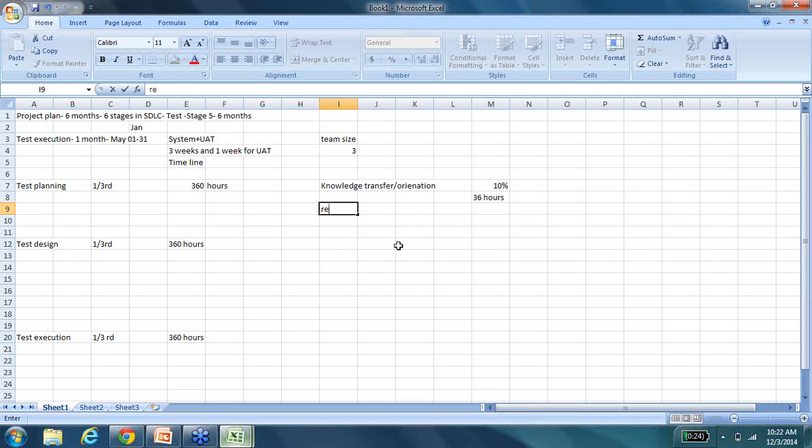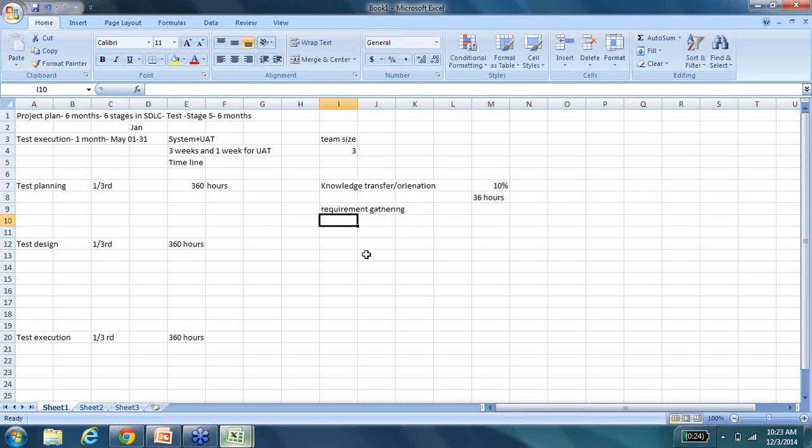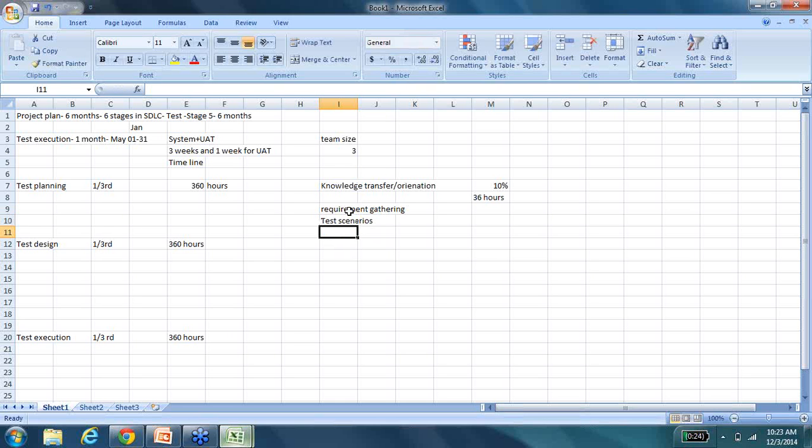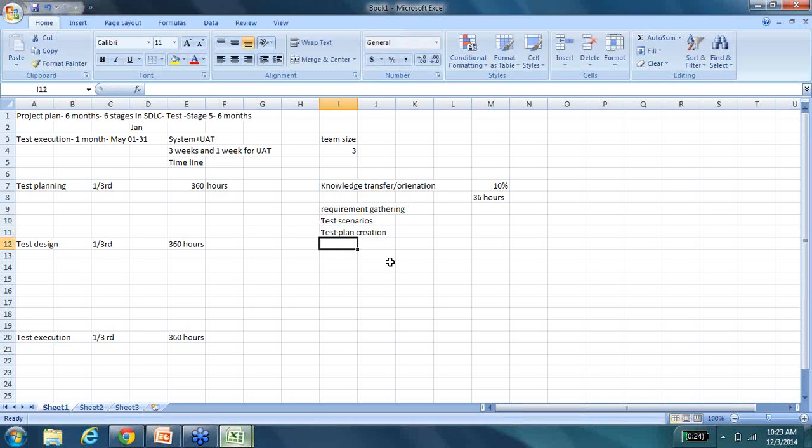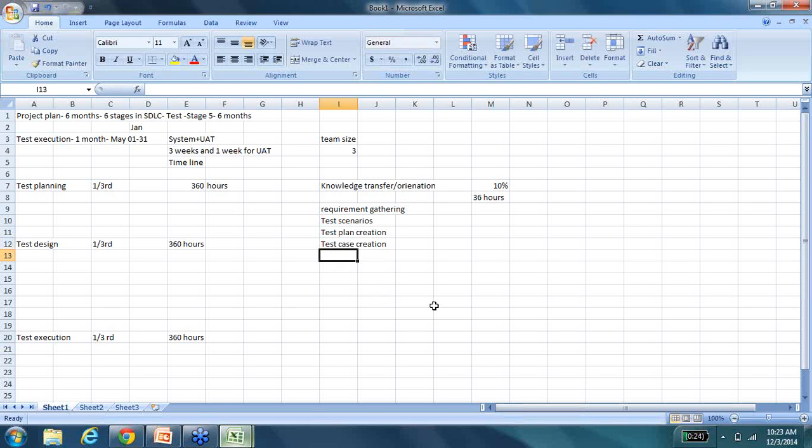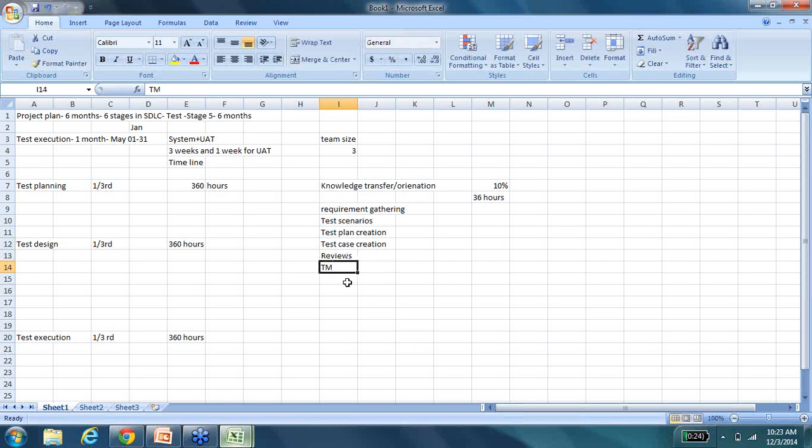Then I would include some time for requirement gathering. Then I would include some time for test scenario creation. So here we are planning for all test documentation, including the test plan creation, and then test plan creation, test case creation, reviews, peer reviews, traceability matrices. And then if you have any other coordination meetings and everything that needs to happen, you will have to plan and allocate time for that.